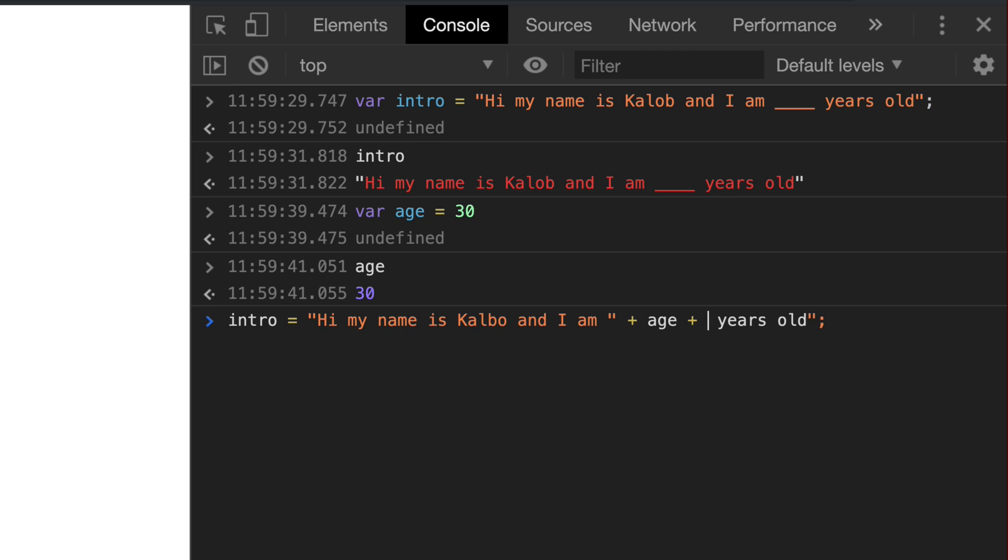So we can say intro and it tells us what the intro already is equal to. Instead of just having this blank in here, what I can do is I can actually quit the sentence by putting another quotation mark in there, put a plus sign and then the variable, another plus sign and then a quotation. And there are different ways of doing this in more modern JavaScript, but you're going to see this all over the place. So we're going to learn this way first.